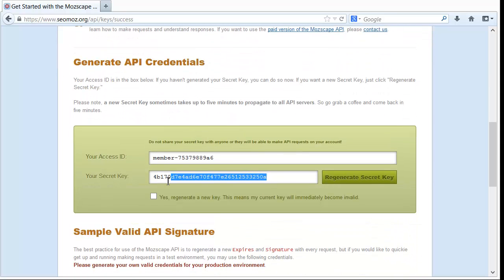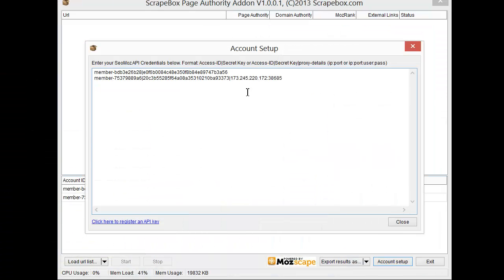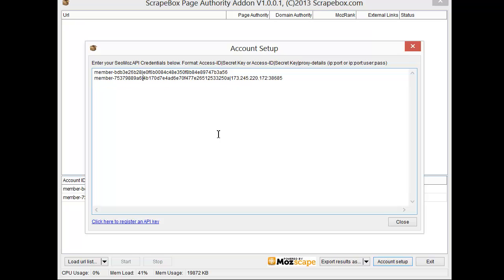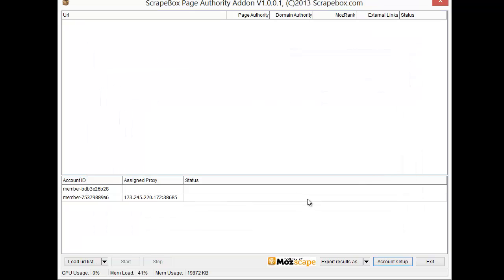So I'm going to go ahead and copy this one since we just made it and place that in here with my member ID, get it formatted and then close it down here.